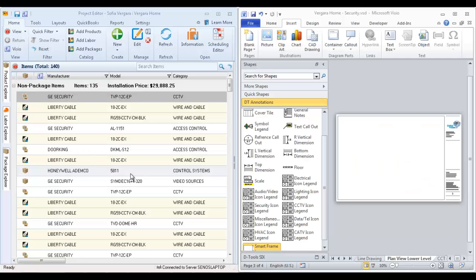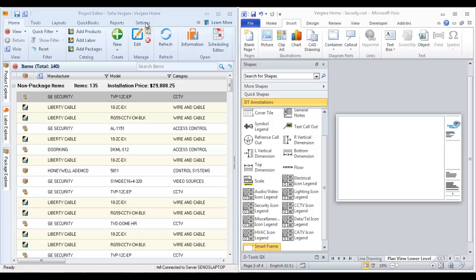This video will demonstrate how to create a plan drawing in the Visio interface. I have a project file open here. I've got the project editor docked on the left side and Visio interface on the right side.